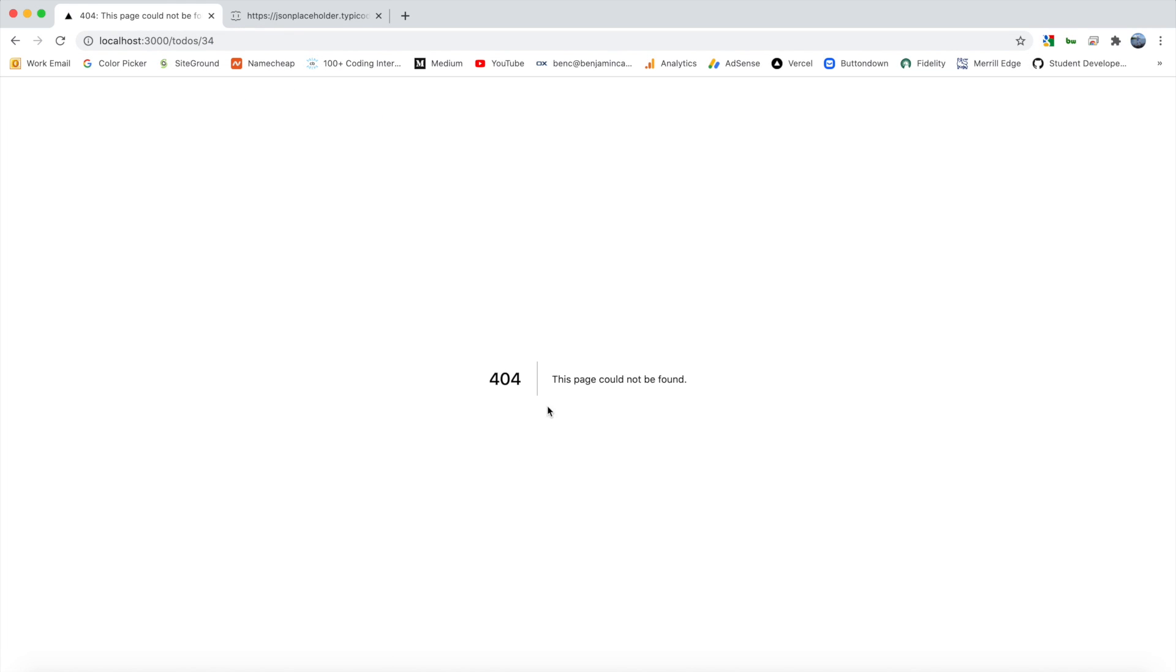Right now, this gives us a 404 page. But if we want to implement that, we can. And we can do that by using get static paths.